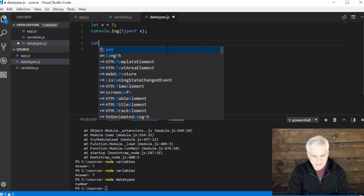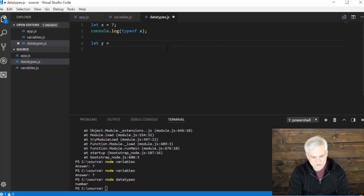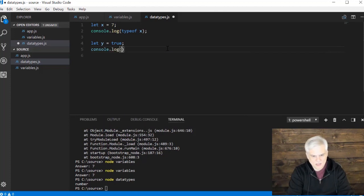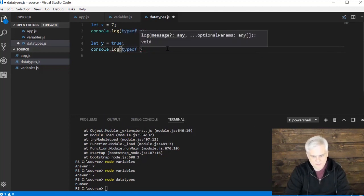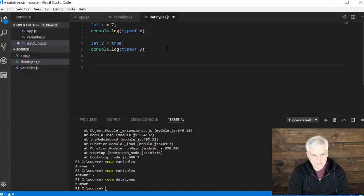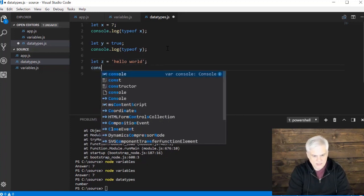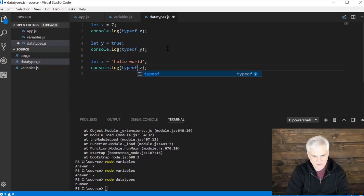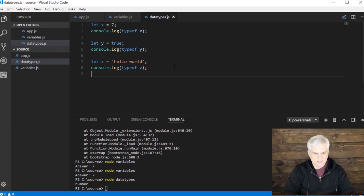Let me give you a few examples. We've already looked at number. Now let y equal true, and then console.log typeof y. Then I'll also create z — let z equals 'hello world' — and then console.log typeof z.